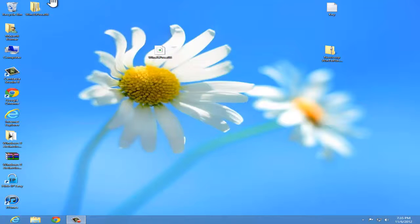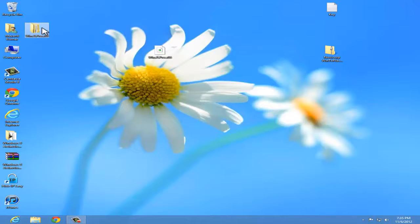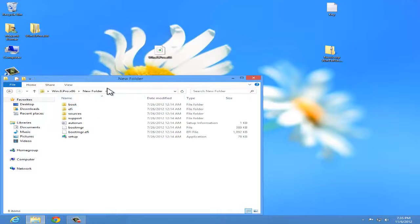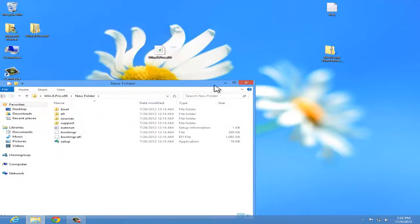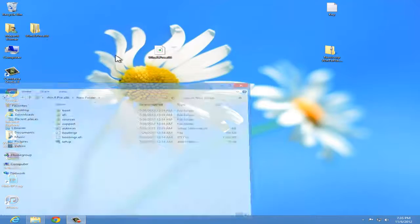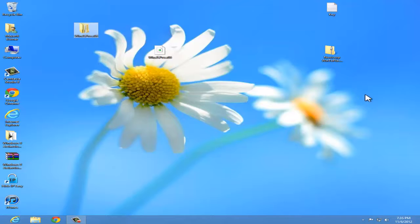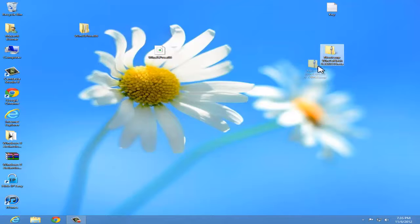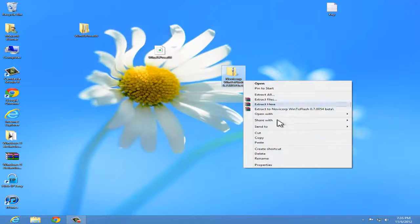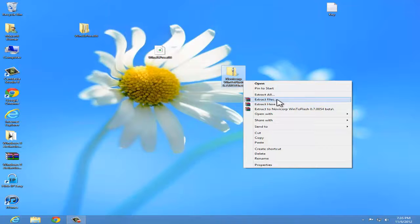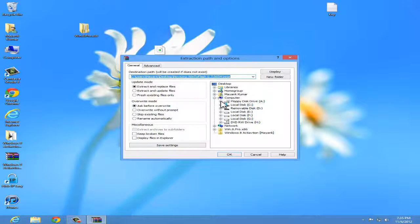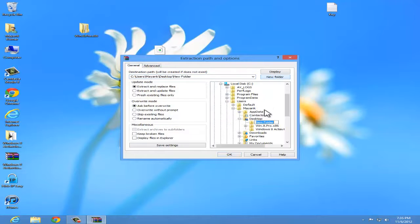So it's extracted here. Make a new folder. Now extract this tool here. Make a new folder again.